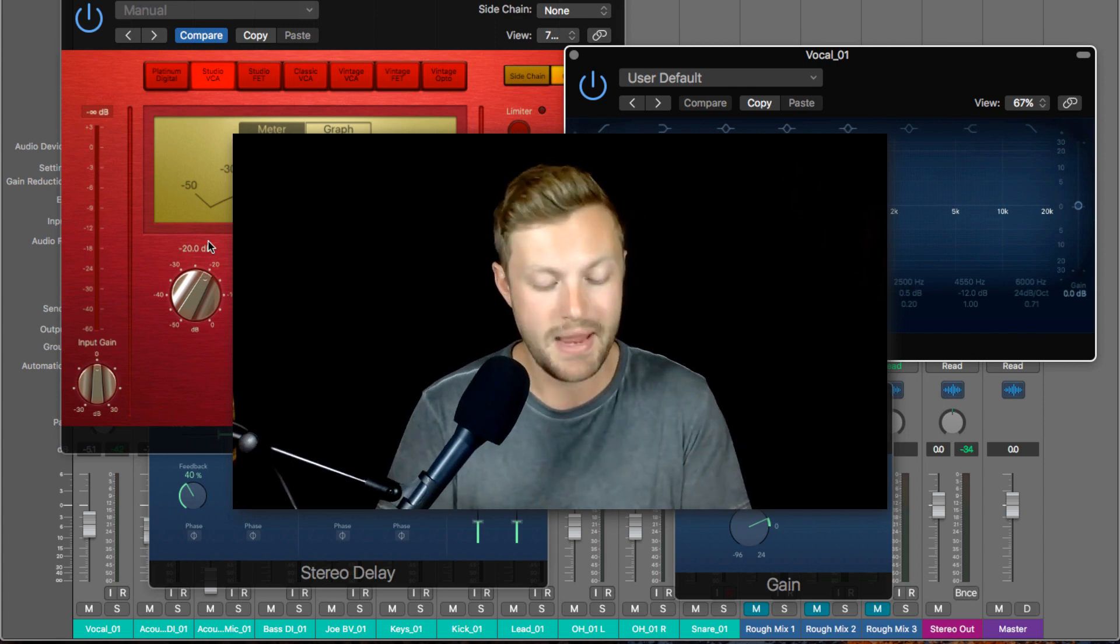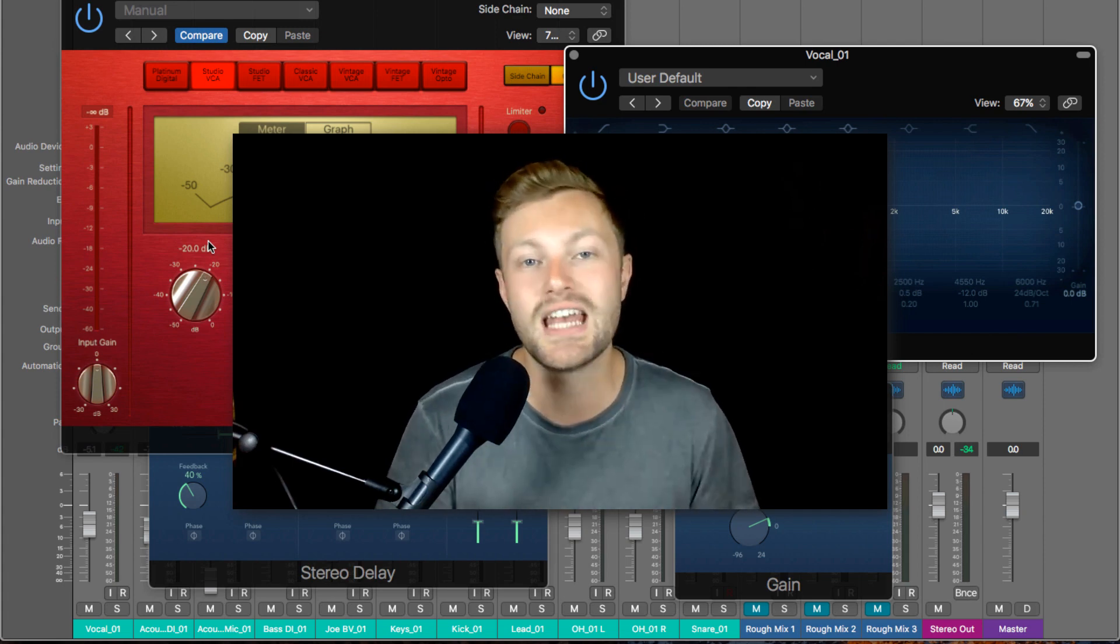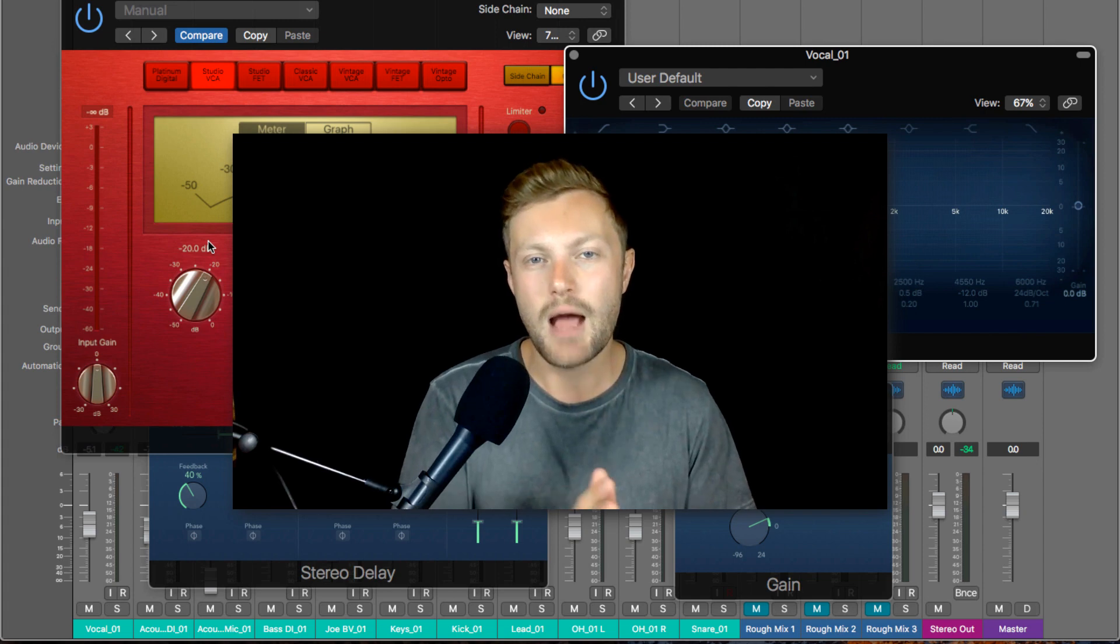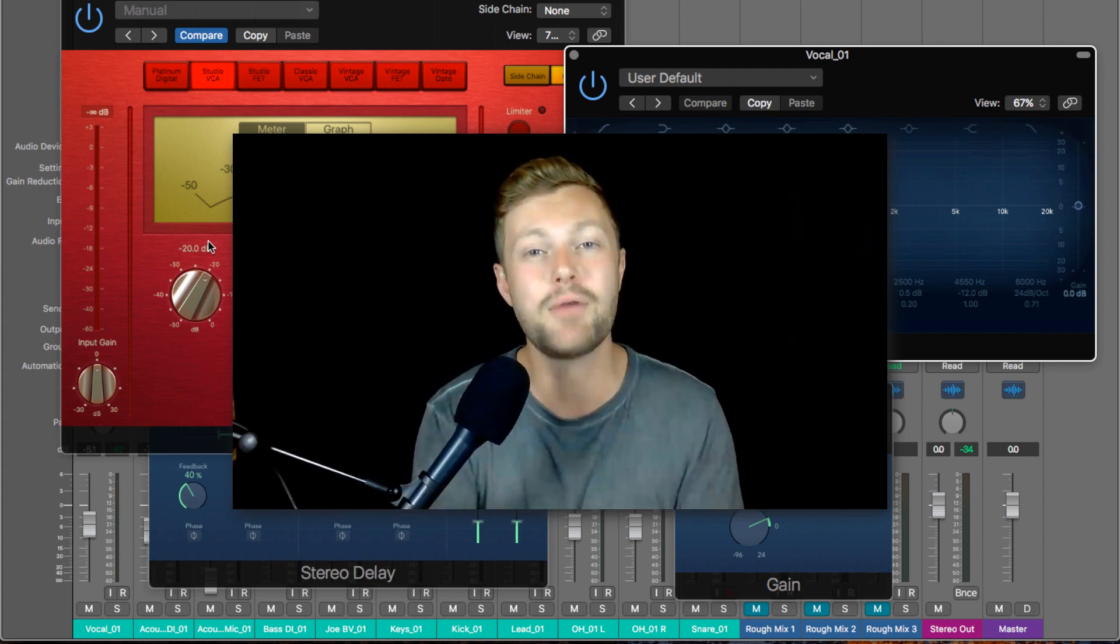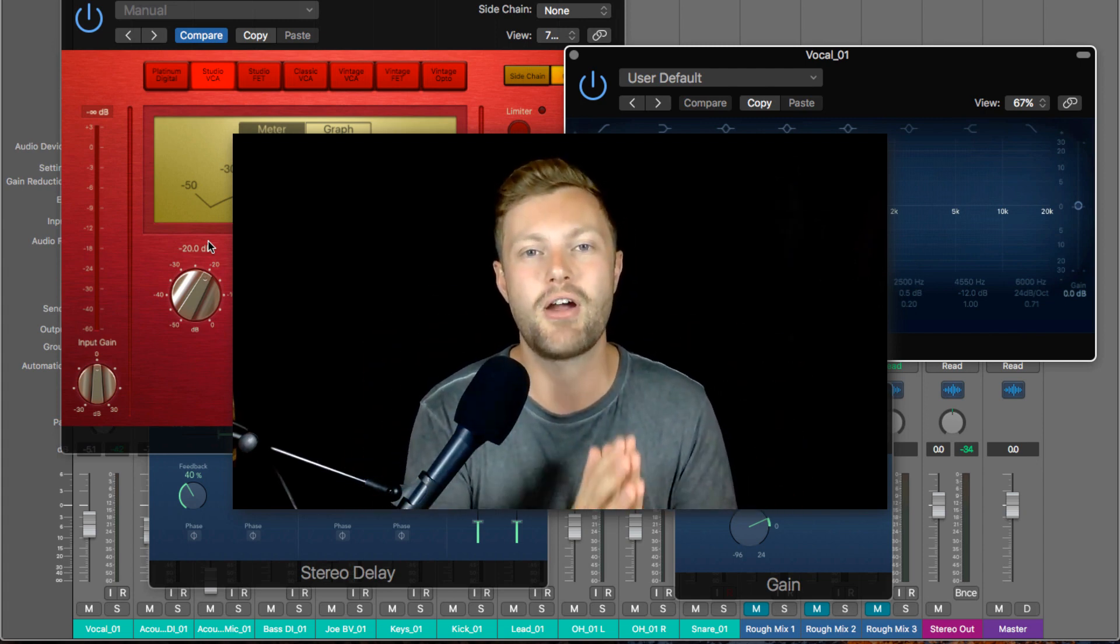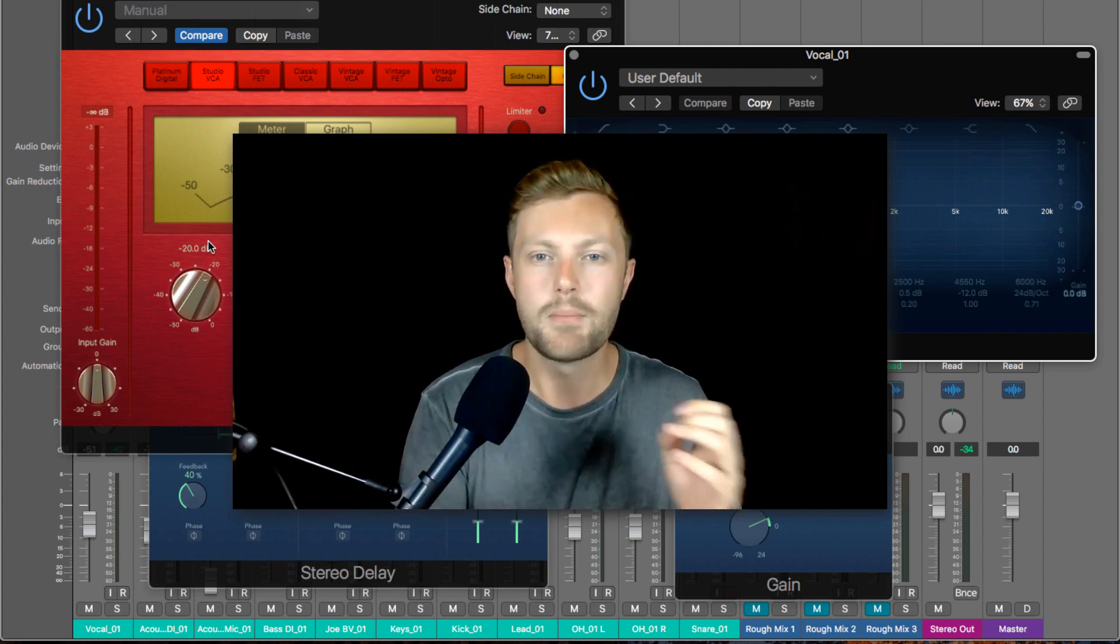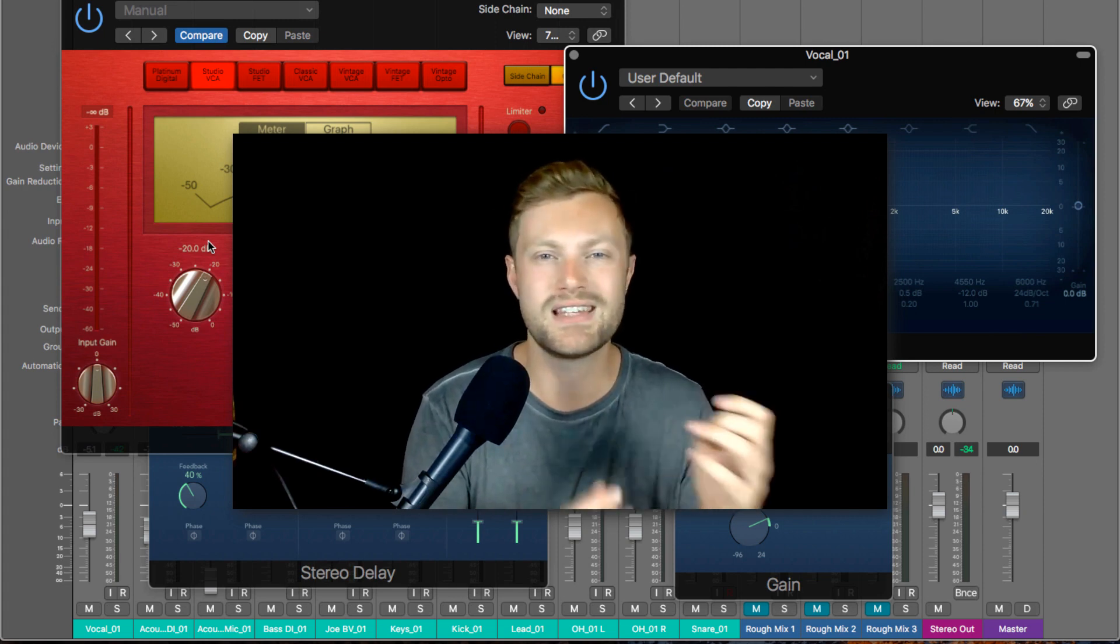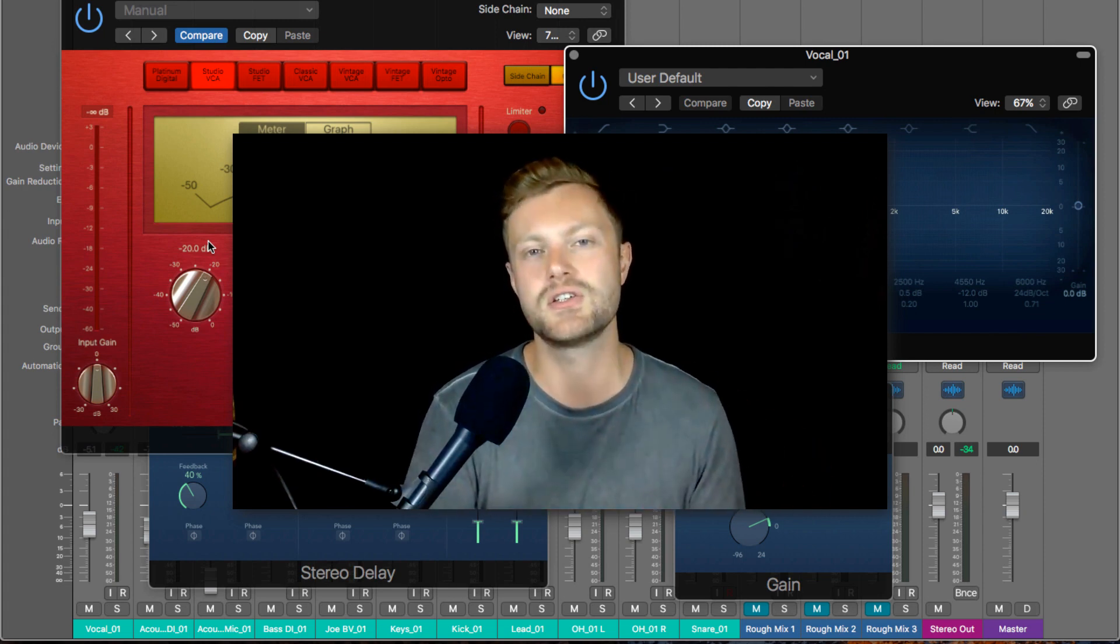You'll improve so much faster if you actually sit down and practice these techniques, practice using EQ. Pull up a kick drum and try and make it sound five different ways just using an equalizer and practice achieving different things. That's going to help you to make progress so much quicker than if you just play around with these in the heat of a mix and never really learn these tools.